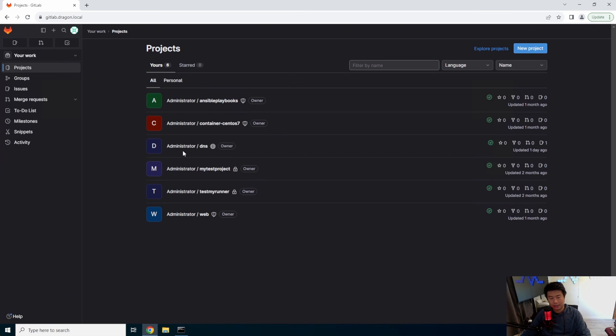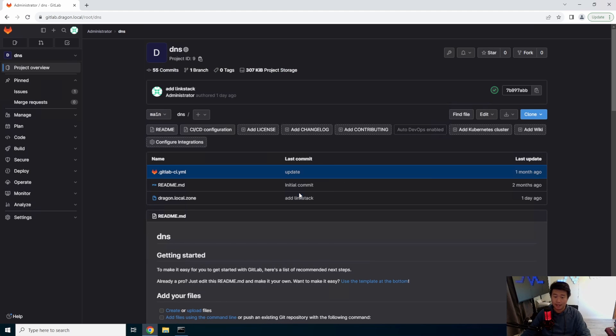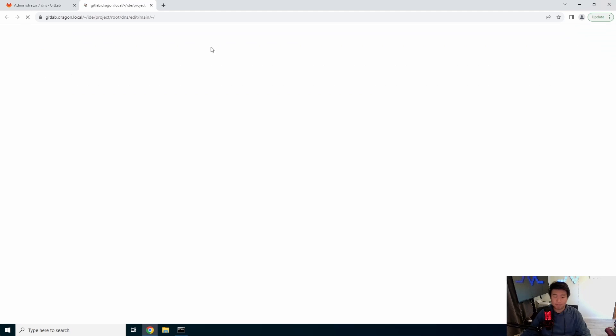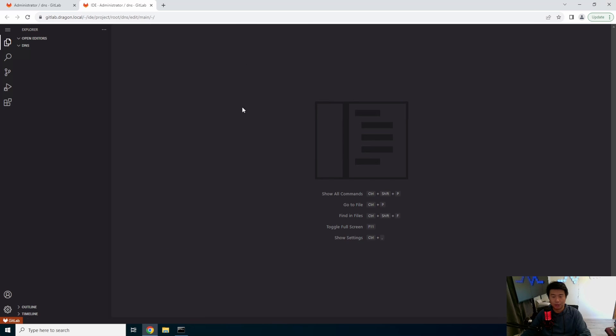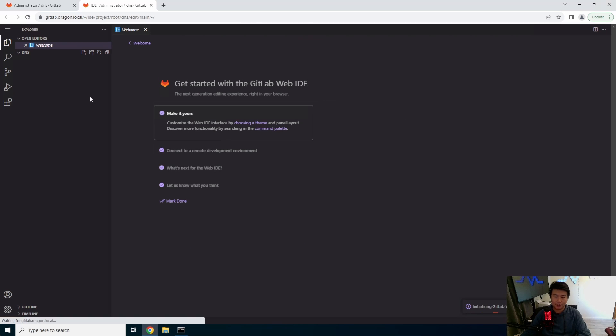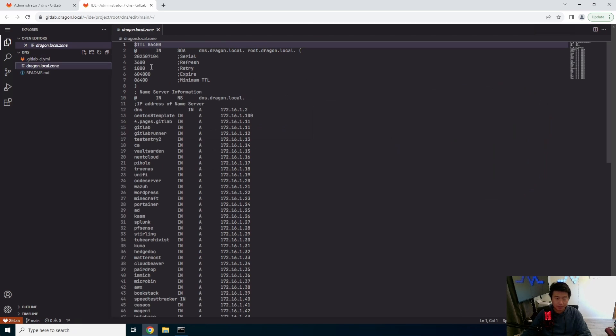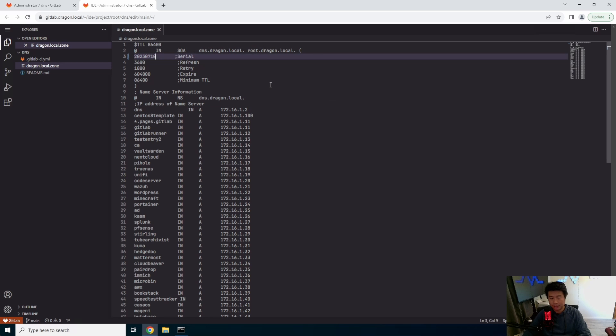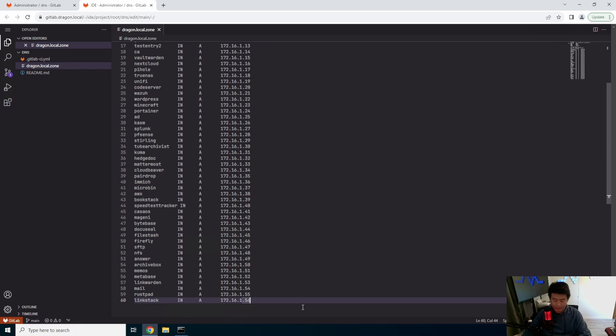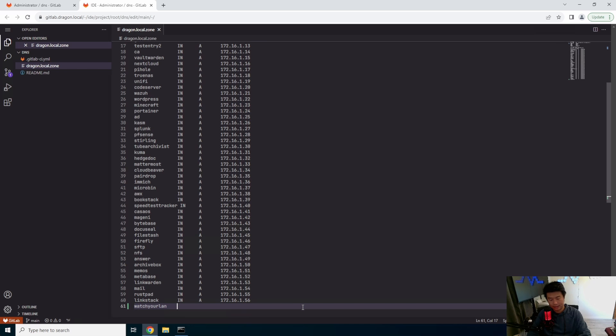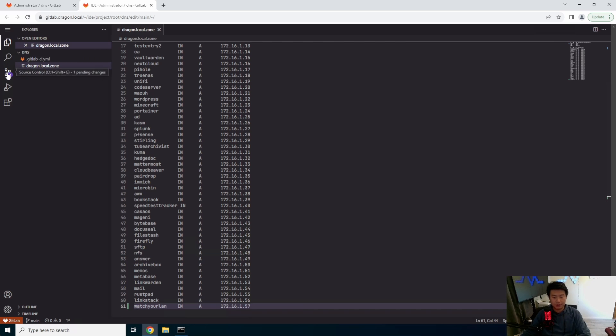We will go to our GitLab, go to our DNS project so that we can update our DNS and let DNS work essentially on our local network here. So we'll go here, we'll update our zone file and update the serial, and then add the record, watch your LAN, make an A record, just A, and add 157. So then we'll commit that.